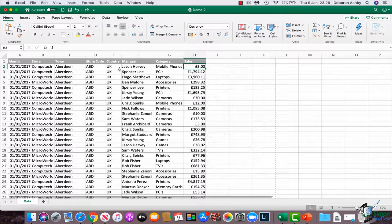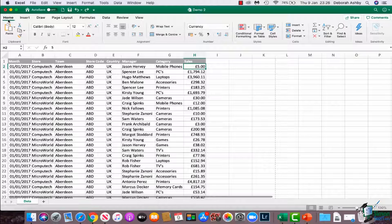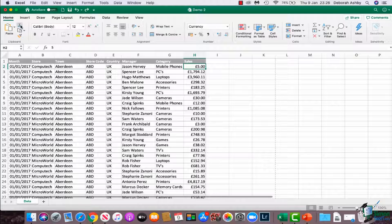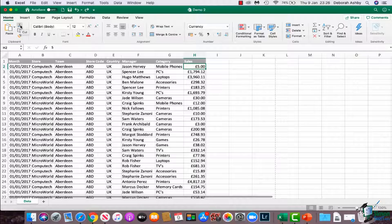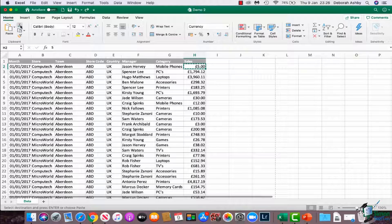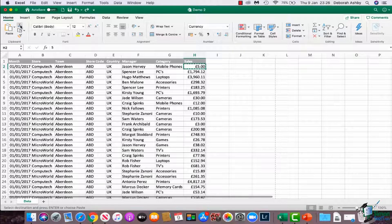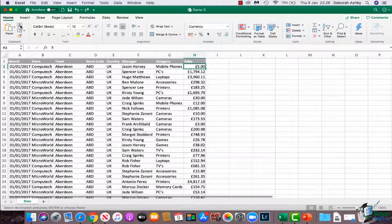And then finally up on our home ribbon in this first group here we have this little pair of scissors and if we hover over that icon is also cut. So I'm going to use this and you can see when I cut the selected cell then gets those marching ants around the outside to show that that's the cell that I've cut.